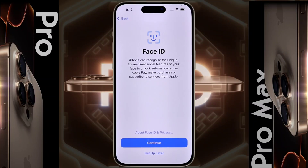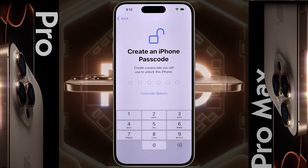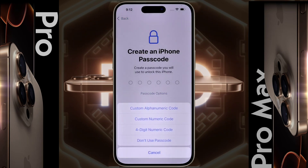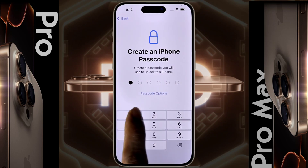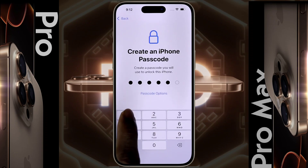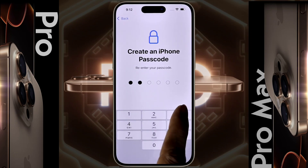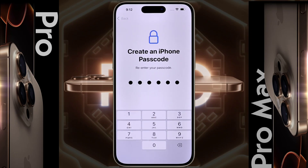Face ID — you can set up Face ID now or set it up later. We will set it up later, so click on the second option. Create an iPhone passcode — to keep the iPhone secure, it is mandatory to set a passcode on the lock screen. Here you can set a six-digit passcode or choose an alphanumeric password. We will set the six-digit passcode. After entering it, click 'Use Anyway,' then enter it again to confirm.